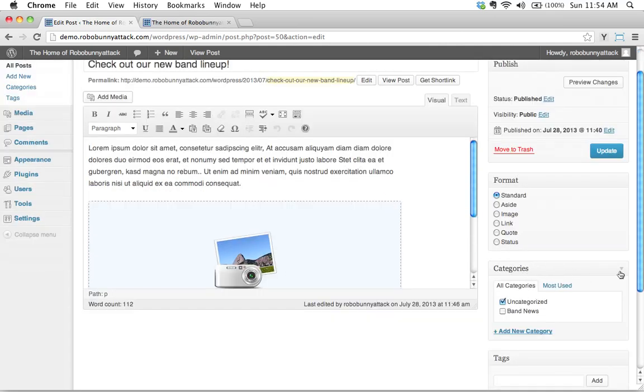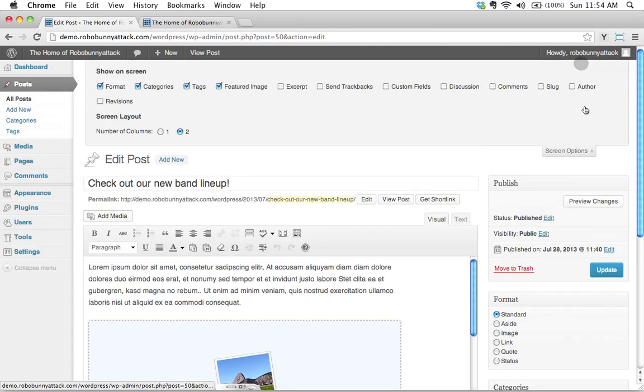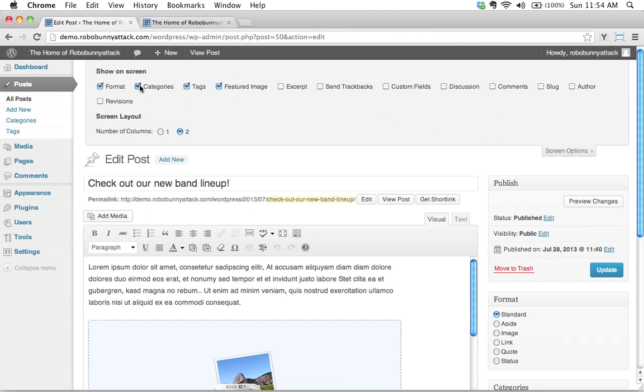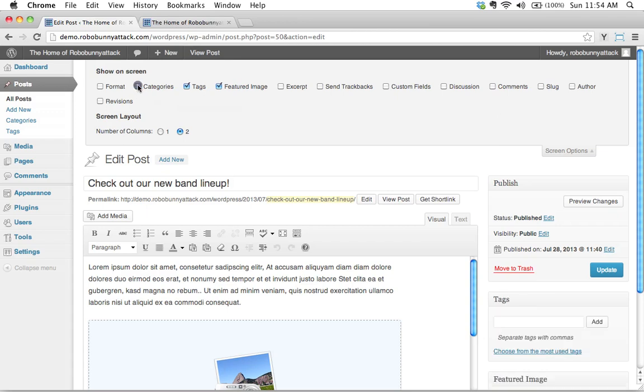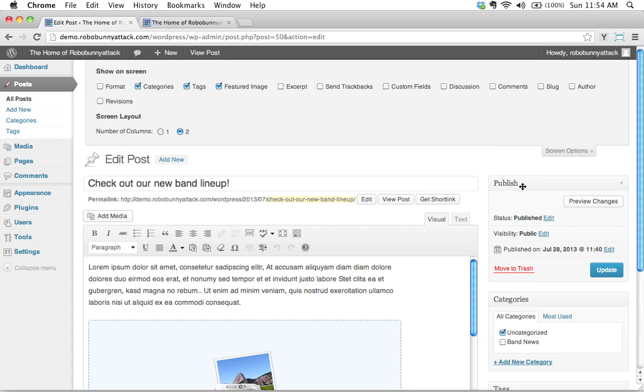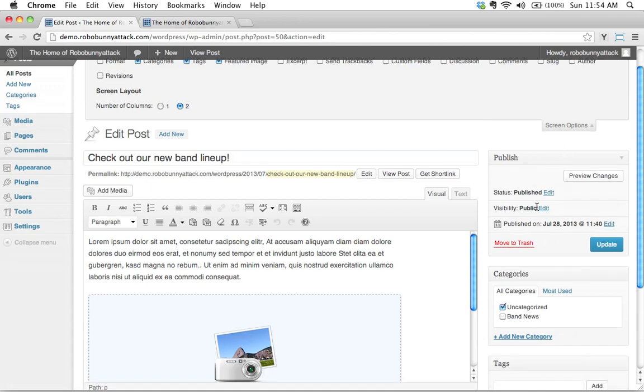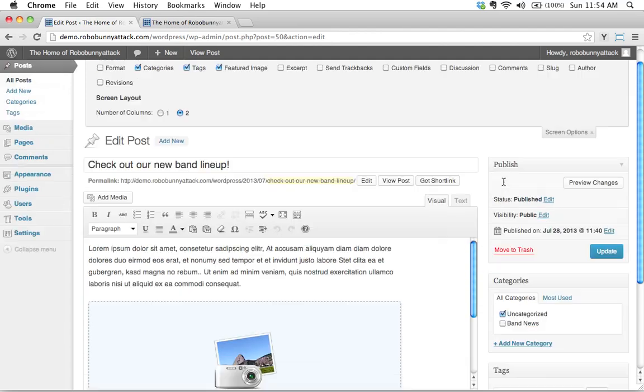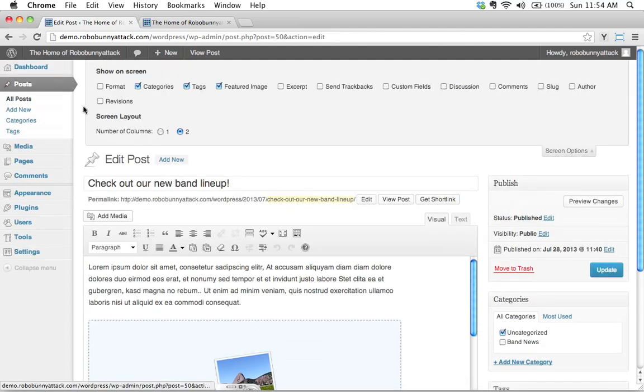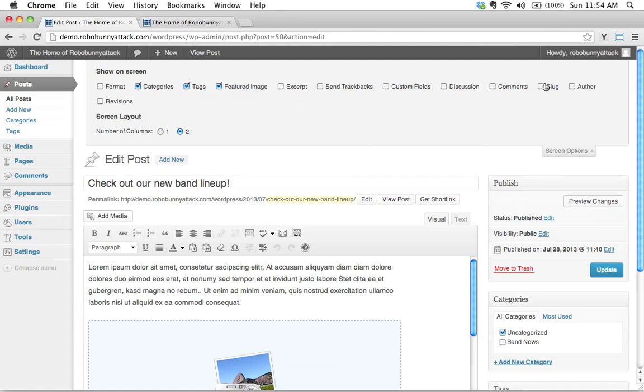Down here we see this categories box down here and by the way if you don't see that there's a tab up here called screen options that lets you turn these different things on and off. Let me actually turn off format and just show you what I mean here. See down here watch what happens when I toggle this on and off. See the categories disappears and reappears as I do that. So if you're like what where is this box it's not showing up make sure you click on screen options and just have a look at what you have set to show on screen because it might not be there. All of this stuff can be turned on and off.